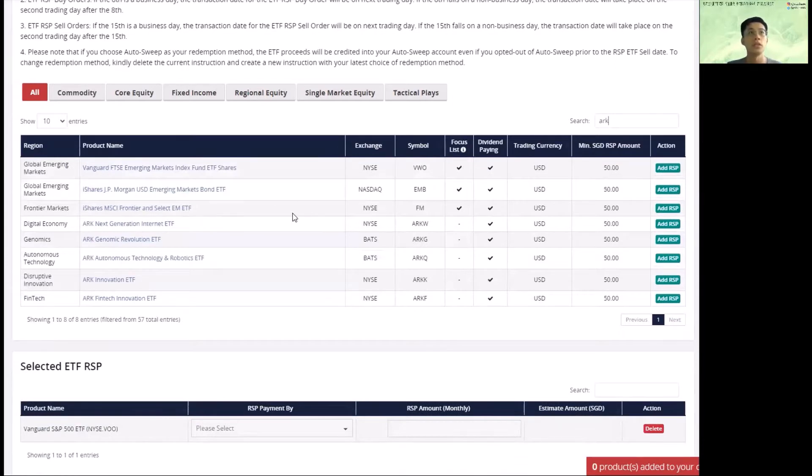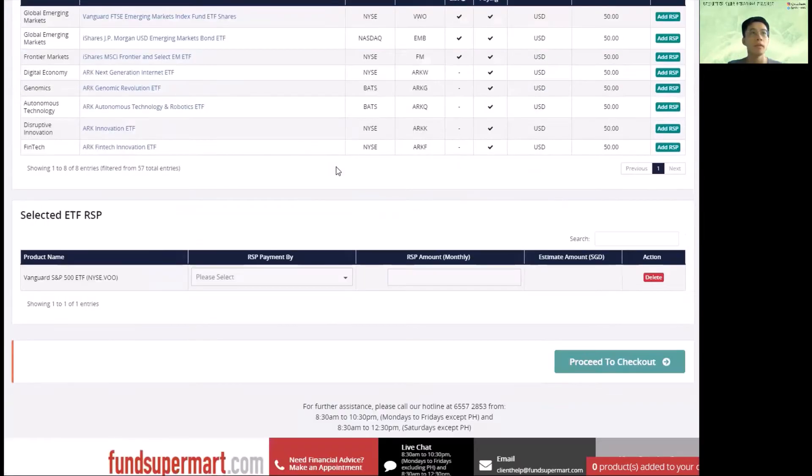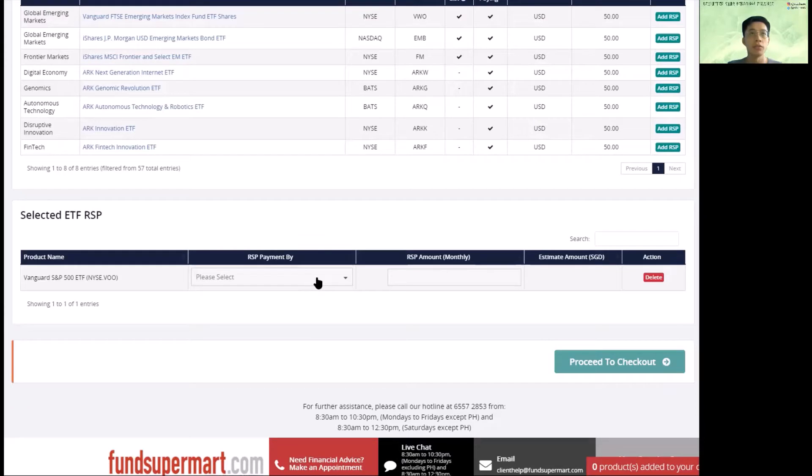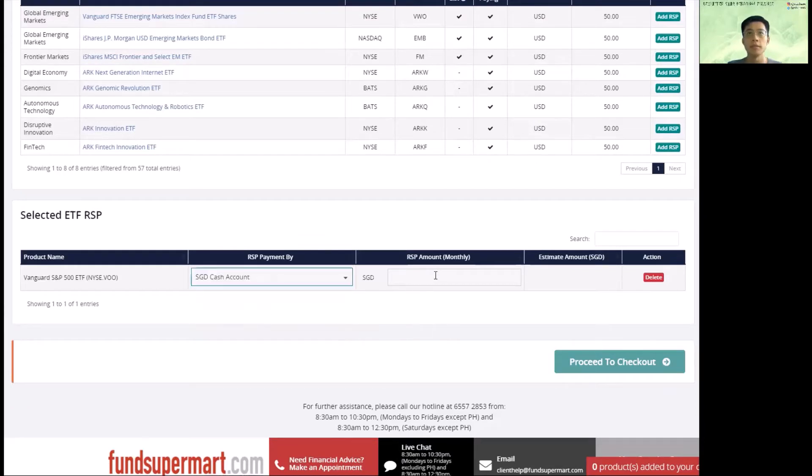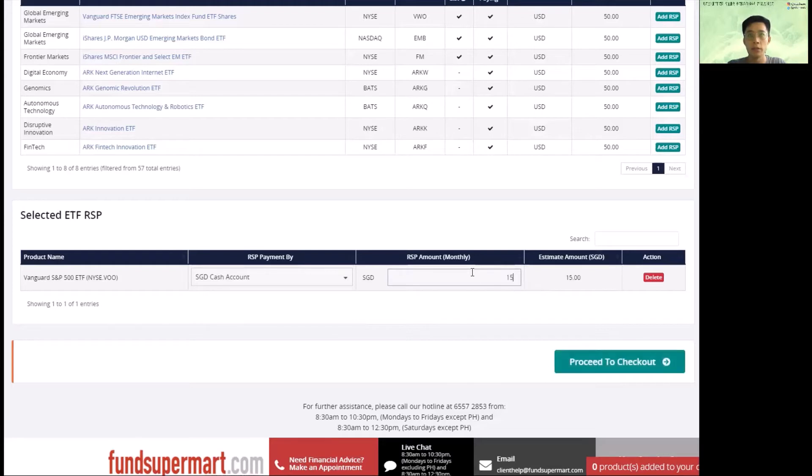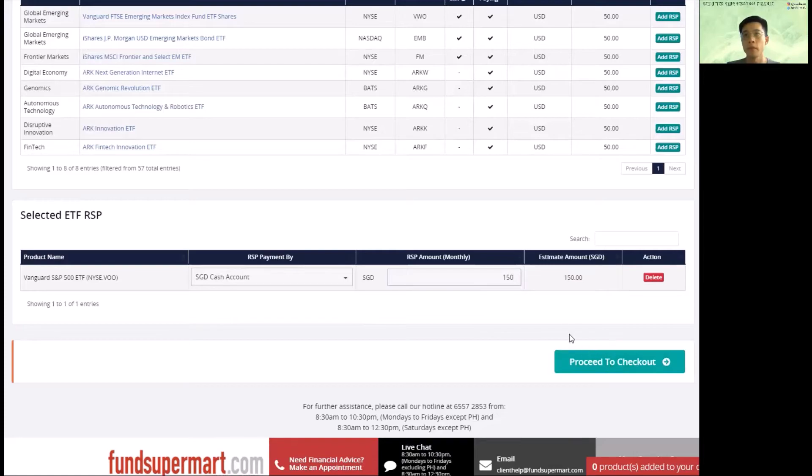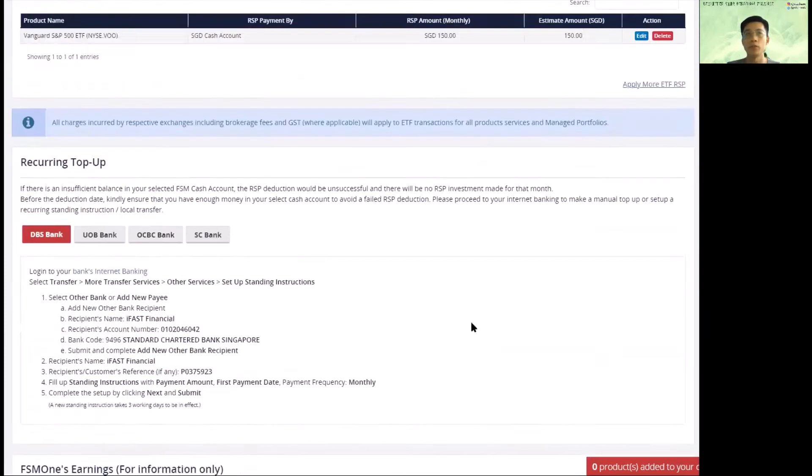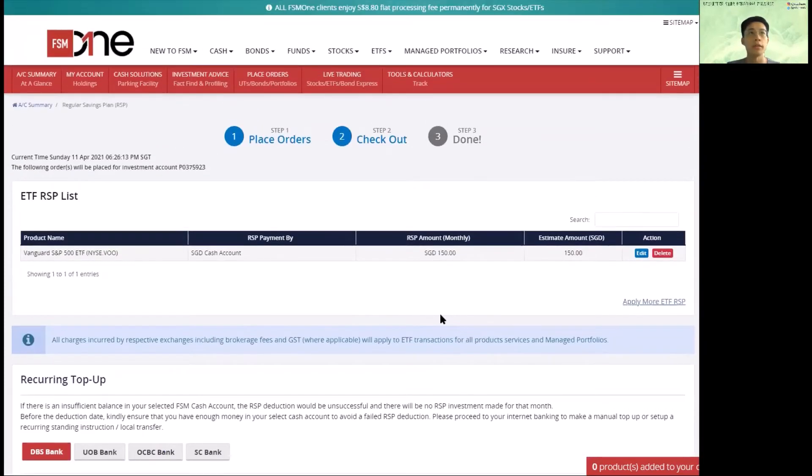For example, you can also choose to invest in the famous ARK ETFs. Anyway, after you're selected, you come down here. So you choose payment method. S&P 500 ETFs and monthly amount. So the monthly sum is $50, but I would recommend you to go at least $150 per month, and I'll explain why later. So let's go proceed to checkout.